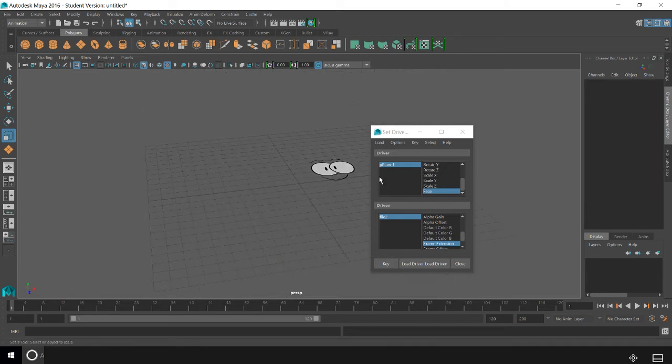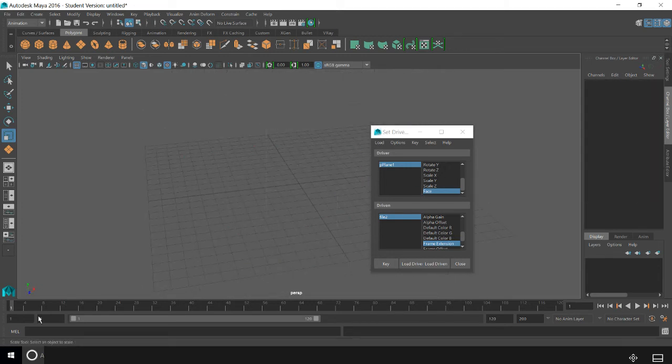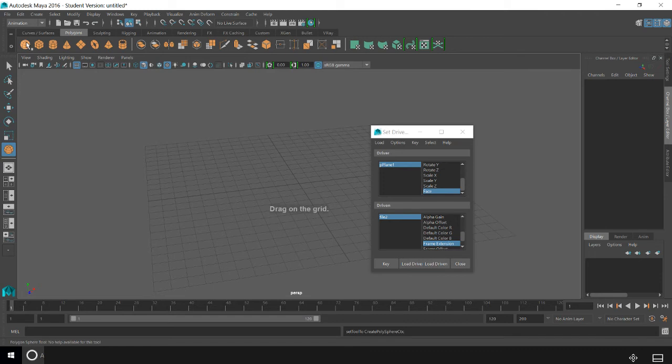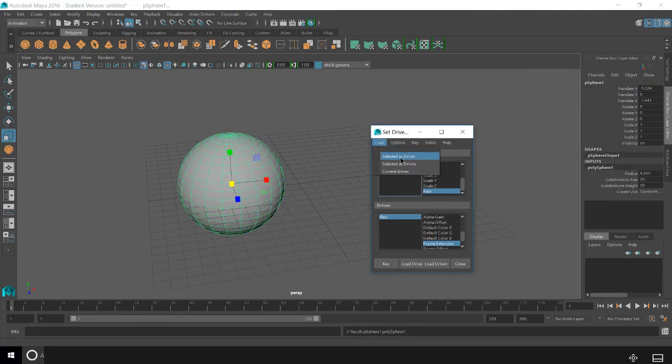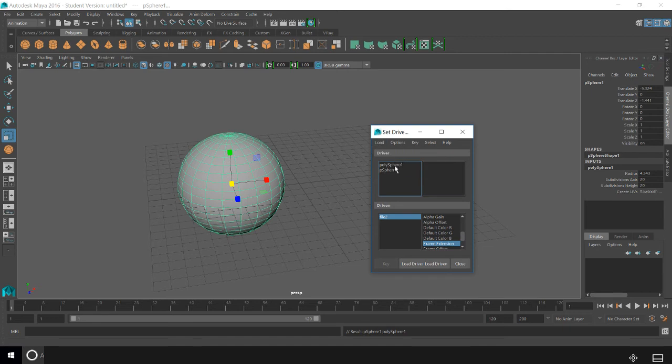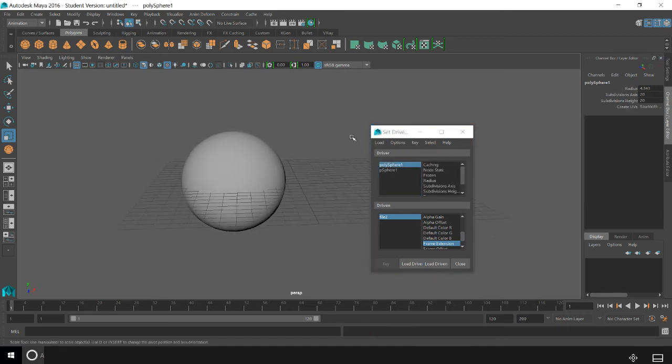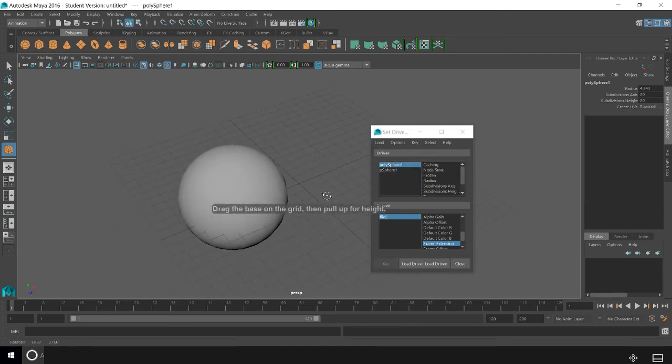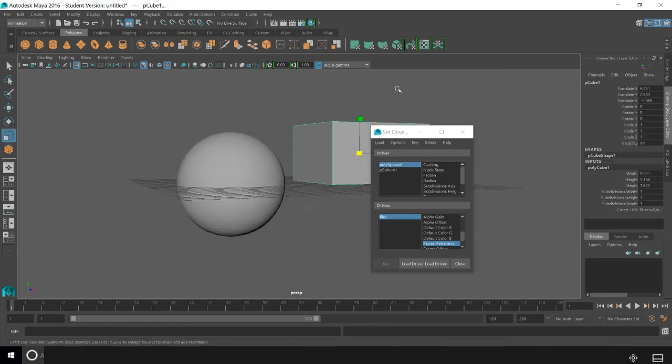And there's other ways of using Set Driven Key that are super interesting. So I'm going to make my driver this sphere here, and I'm going to make my driven this cube here.